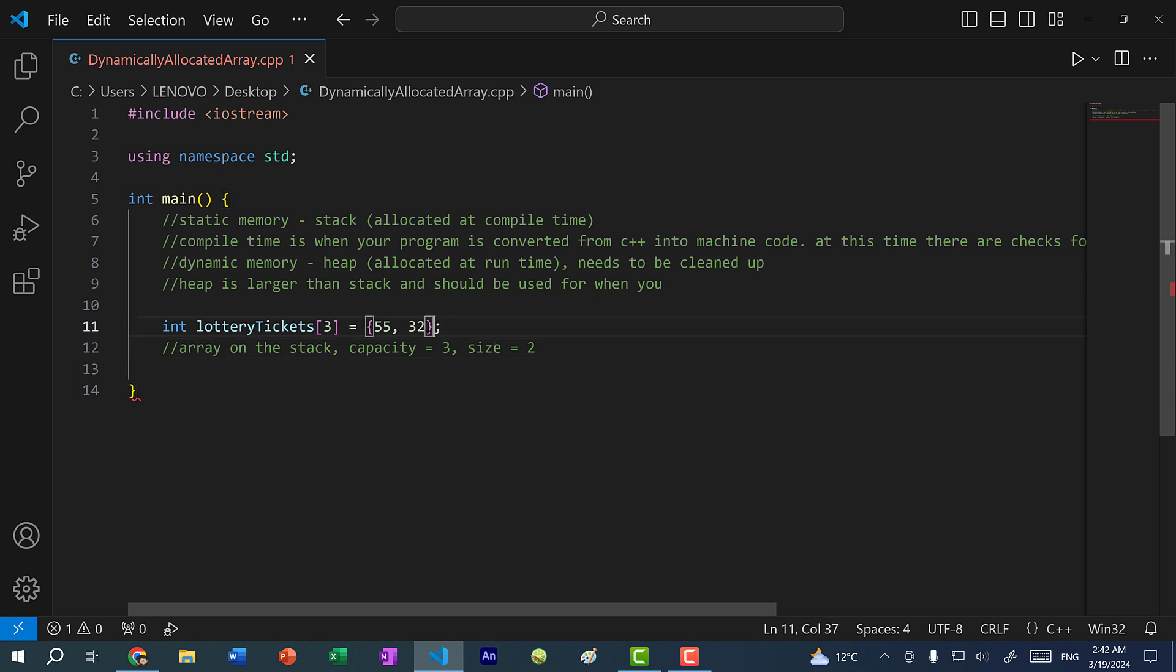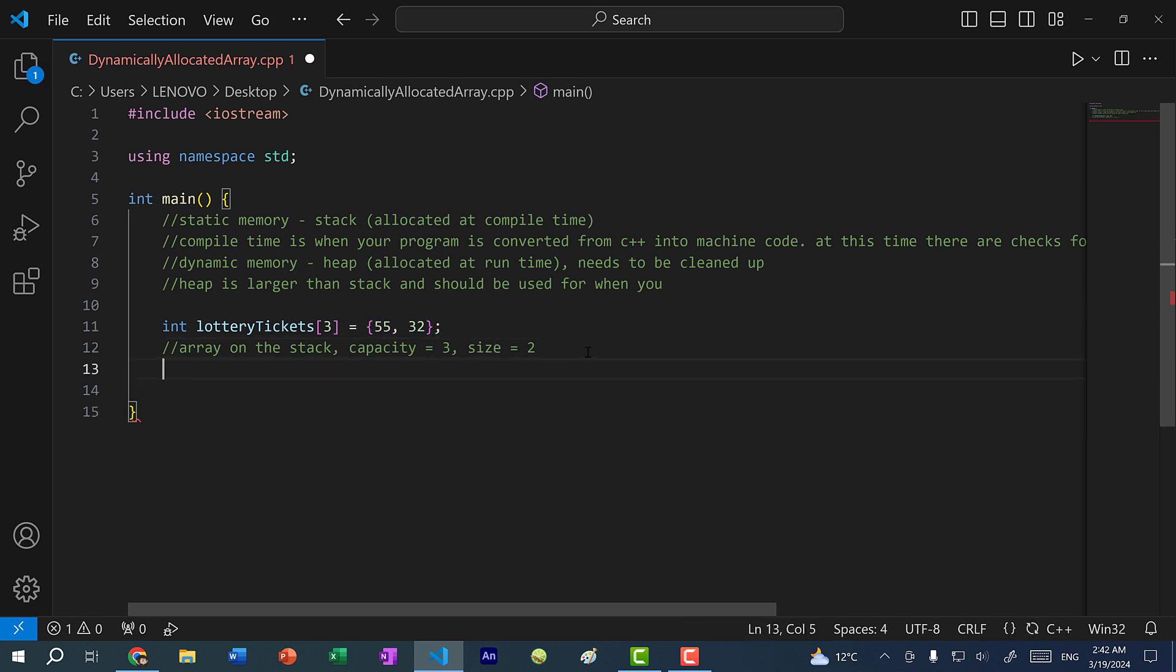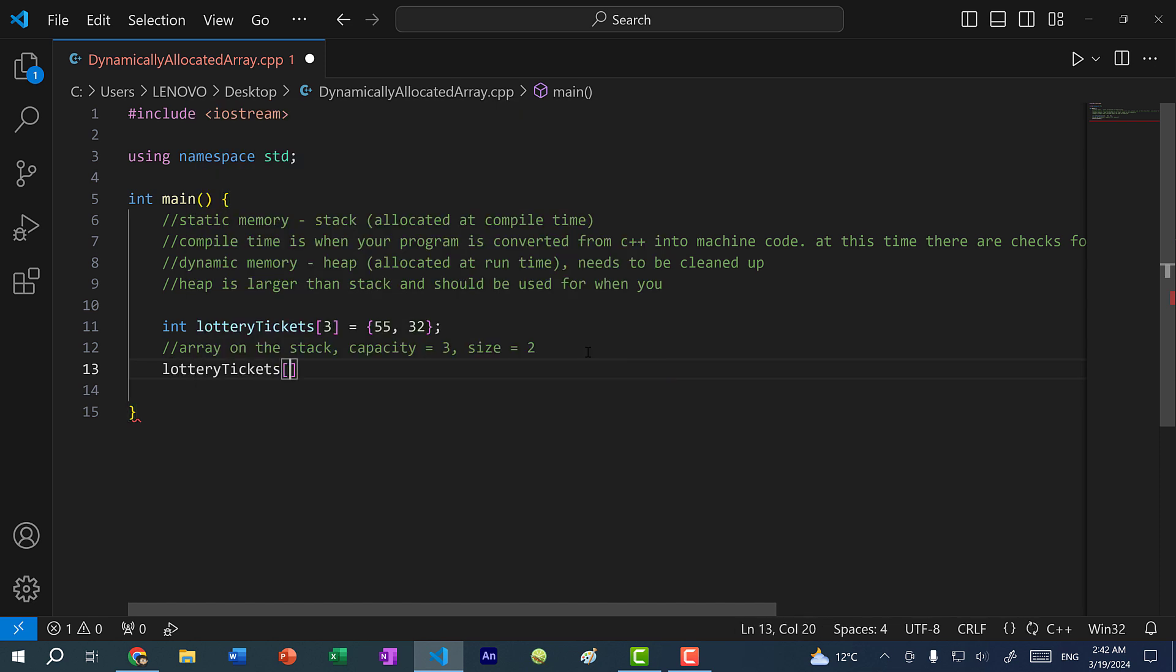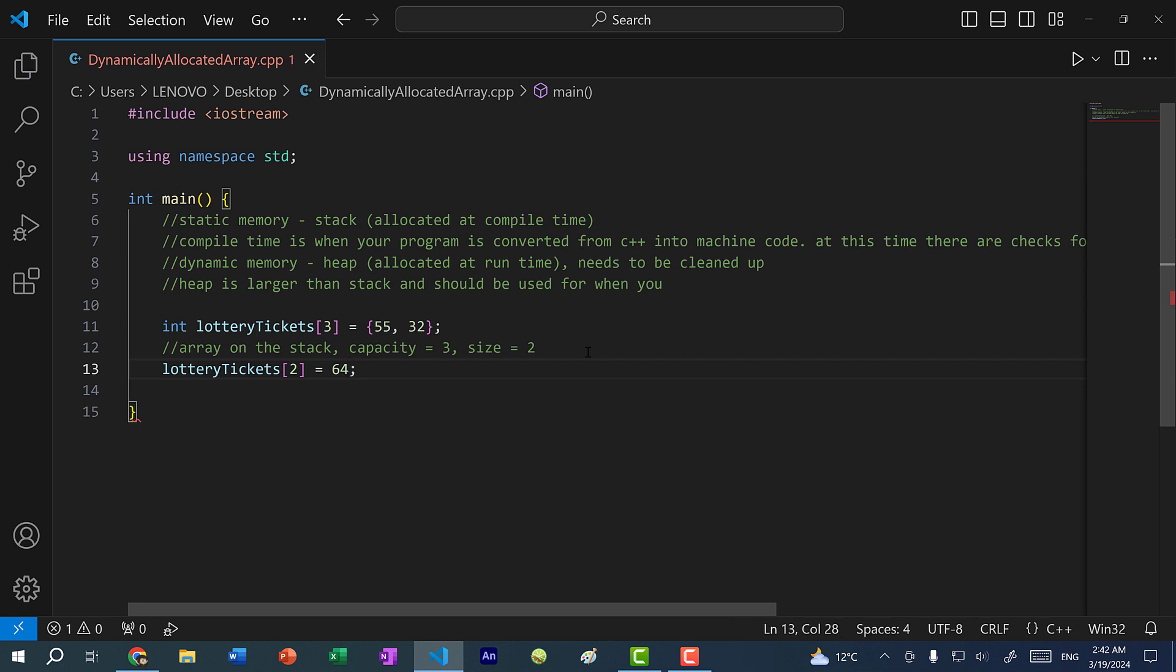So currently, we have two in the array. And I can add another one. So I can do lottery tickets index two and assign it 64. So I buy another lottery ticket. And now I have size three. Now if I want to buy one more ticket, well, I won't be able to because this lottery tickets array is full.